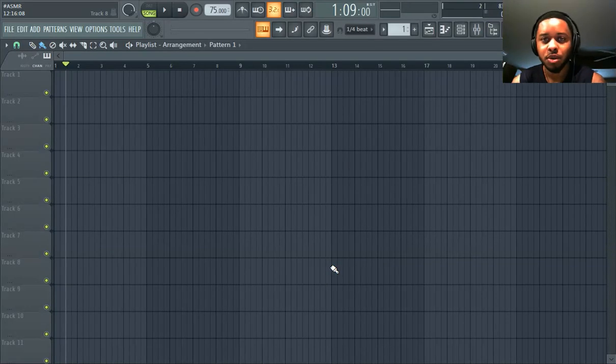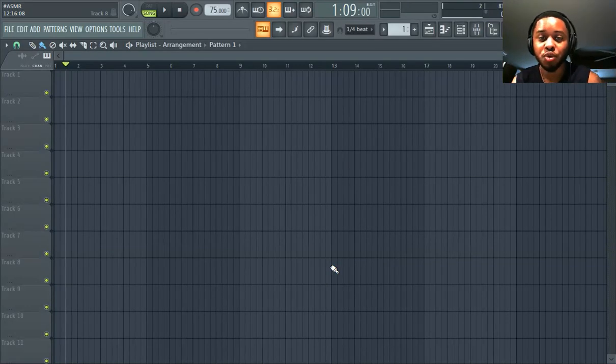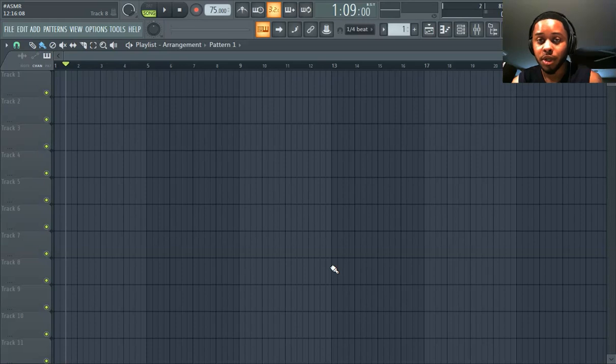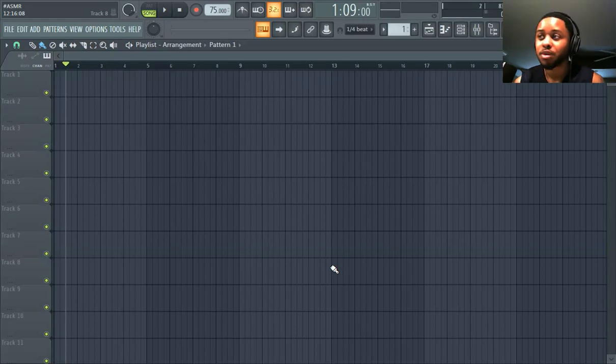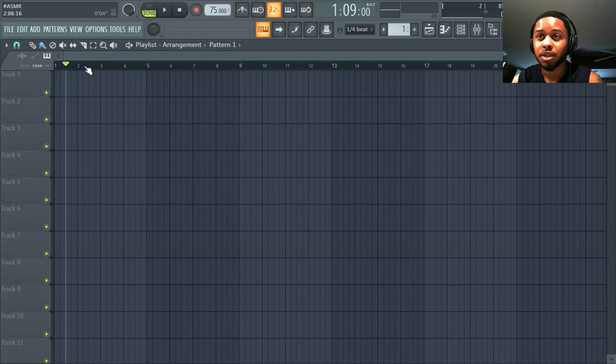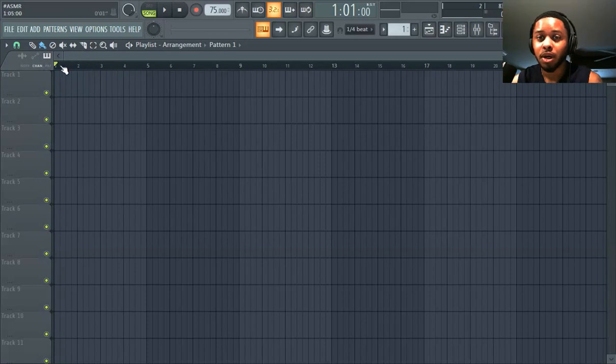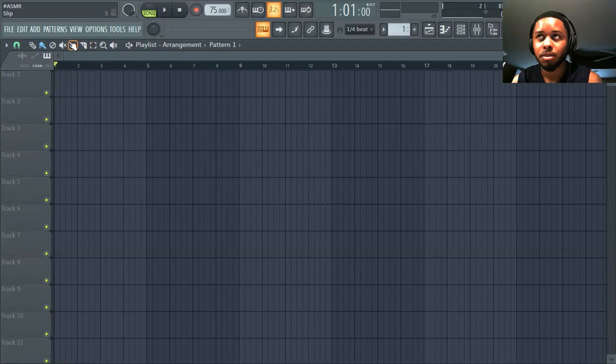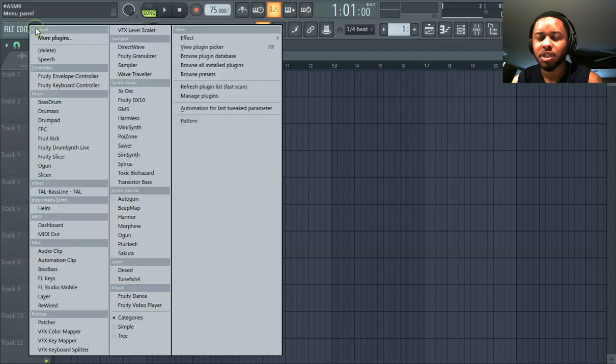What's good y'all, it's Pauler in the building. We're doing something unusual this video, we're going to ASMR. This is how to ASMR in FL Studio. So if you don't know what ASMR means or what it is, we're just making mentally enhancing videos, mentally enhancing sounds.